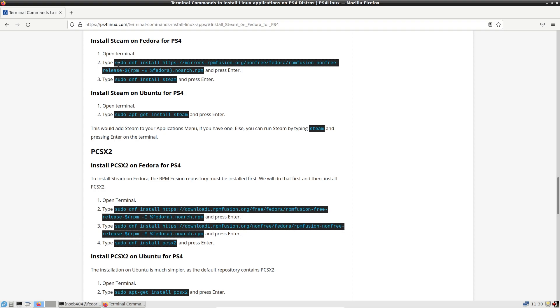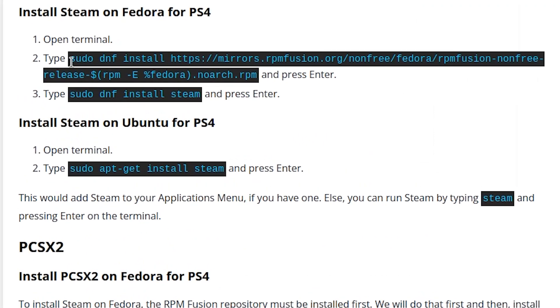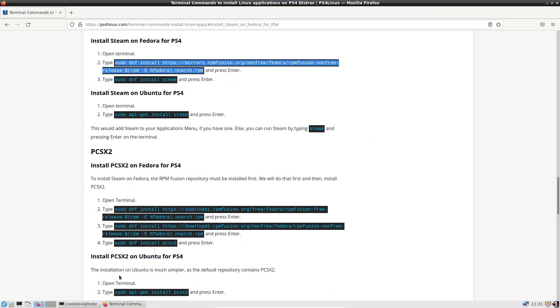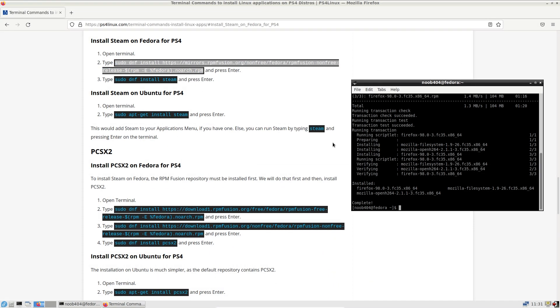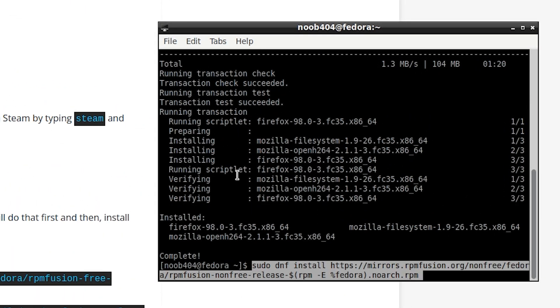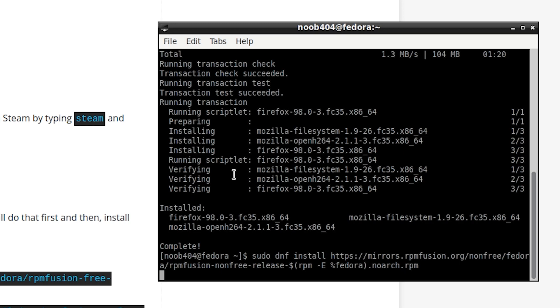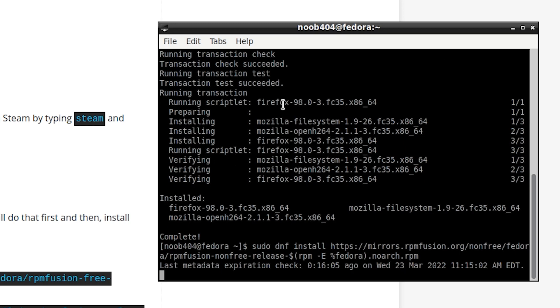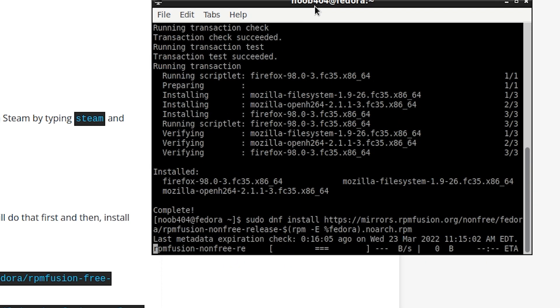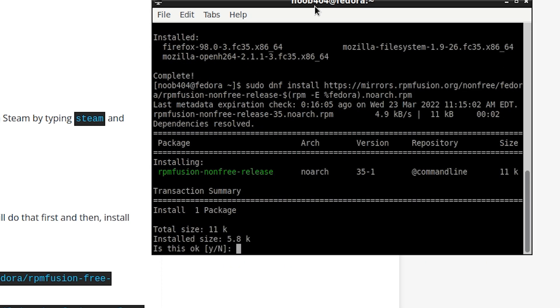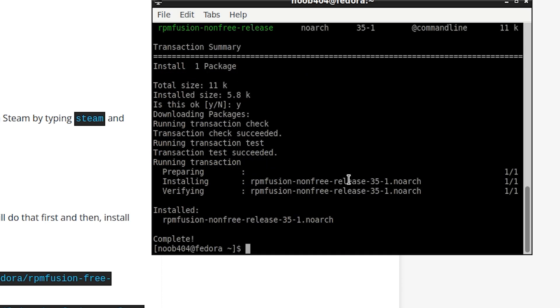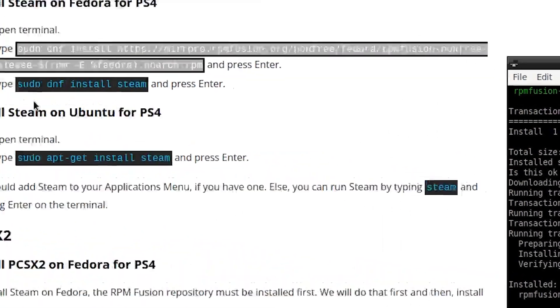We already have the terminal open. So I'm going to copy the first command. That is this. Copy. Go to my terminal, right click here, paste, and then press enter. So what this step does is this adds a repository, that is RPMfusion repository to our installation so that Steam can be installed. Okay. Now the repository has been added successfully.